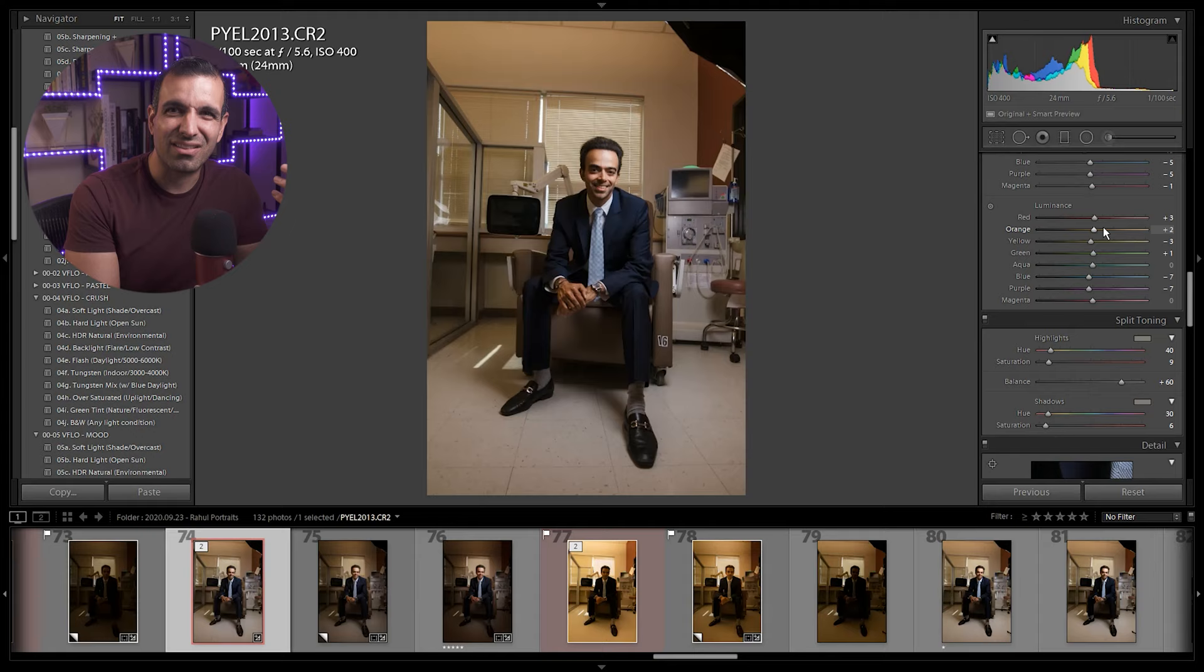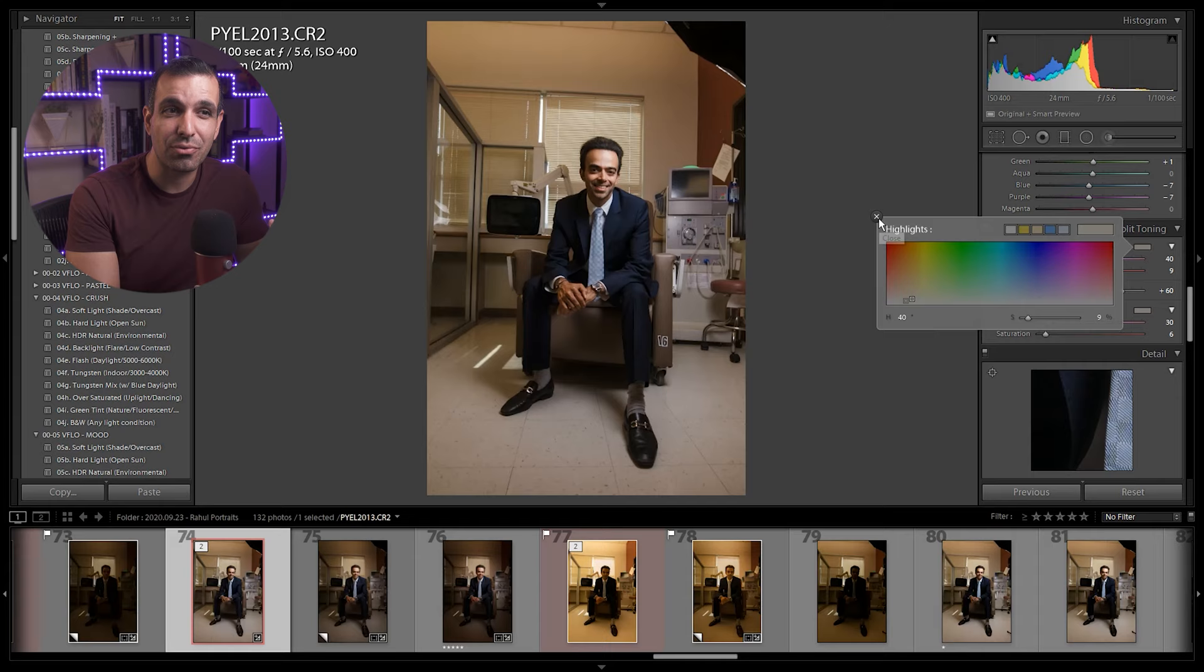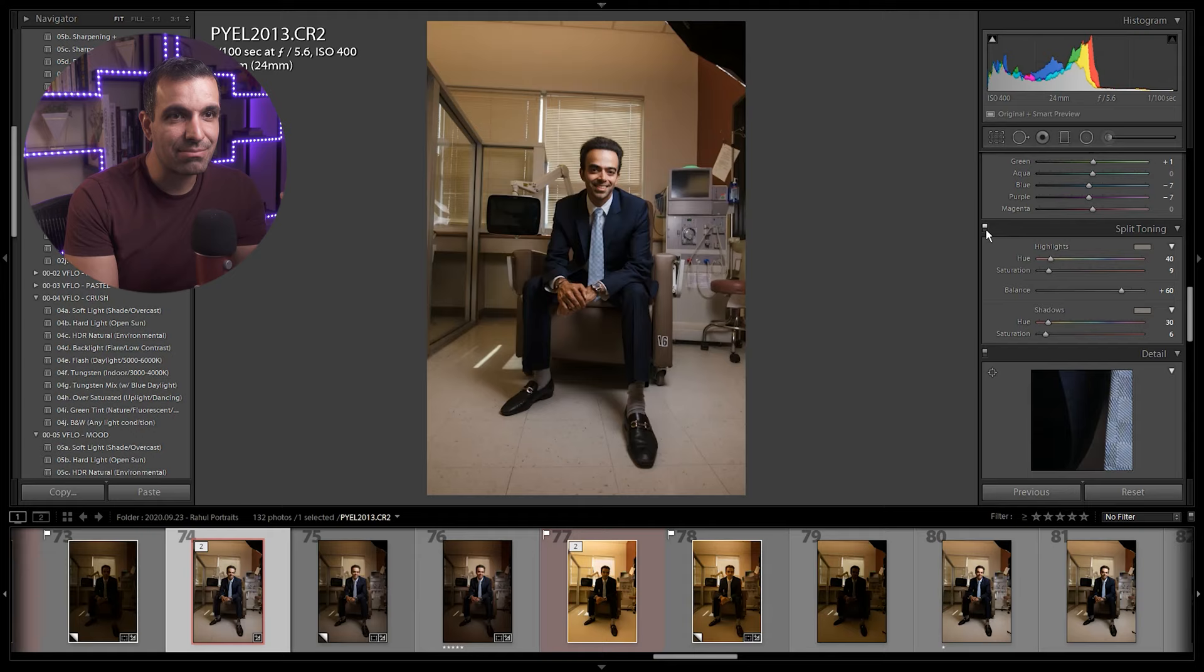And then we go ahead and add in split toning. Split toning is set to 40 and 9, 30 and 6, and we add balance of plus 60. What this is doing is essentially adding a little bit of warmth to both the shadows and the highlights. So if we turn this on and off, what's happening is split toning is helping to unify all the color palette.